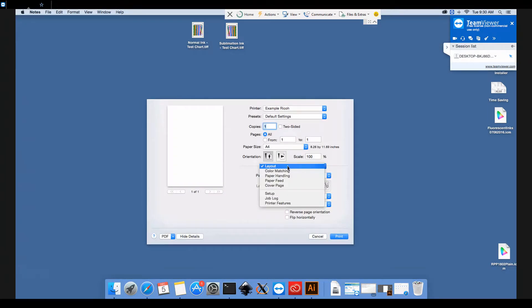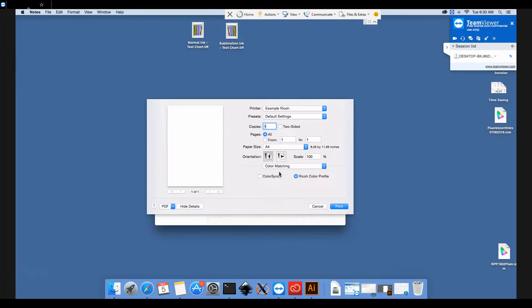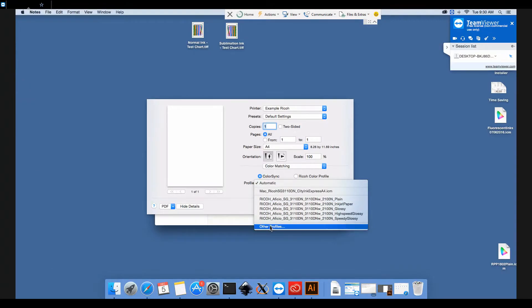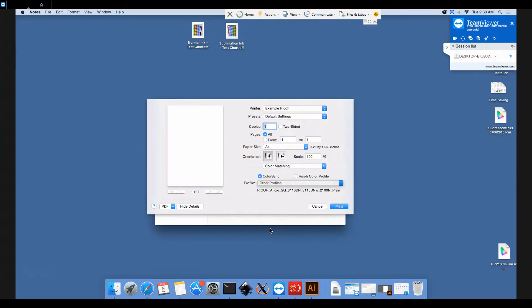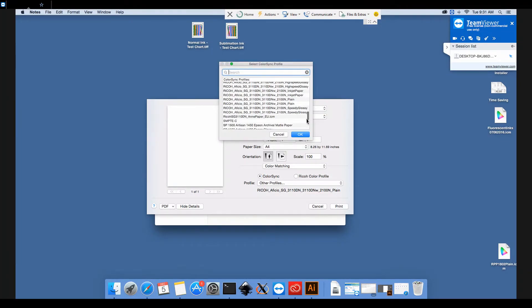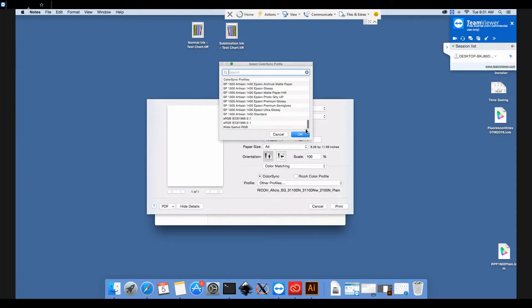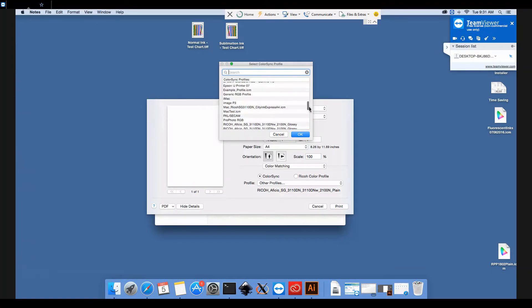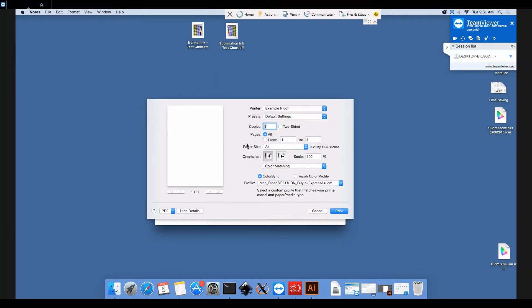We'll go into Color Matching first of all. Color Sync. And we'll select our profile from the drop down box here. If you can't see the profile here, then you need to click on Other Profiles, and this box will pop up with the full list of all the profiles installed on your computer.